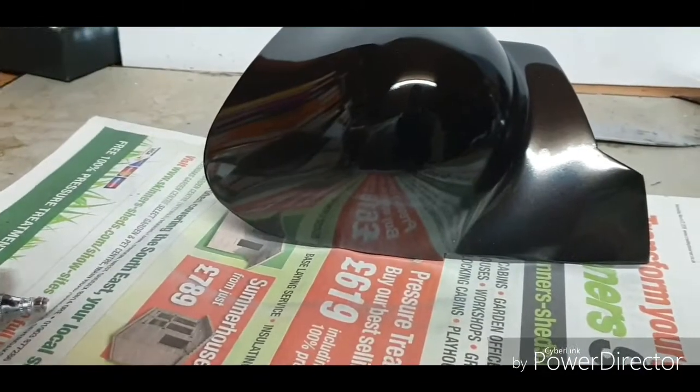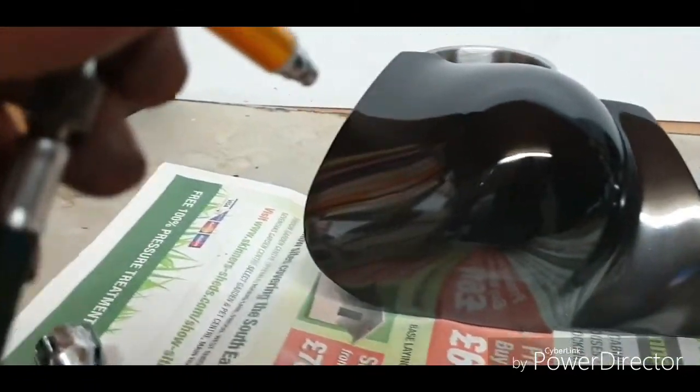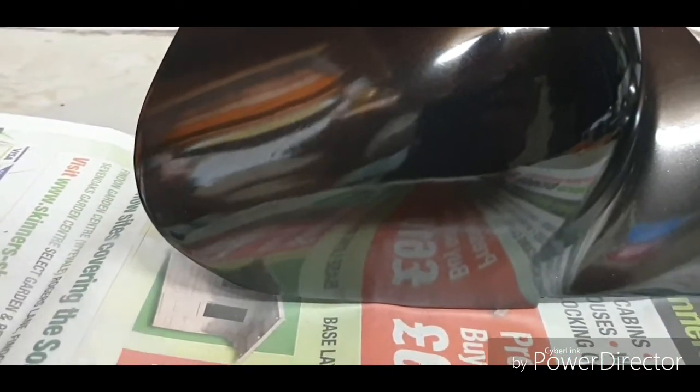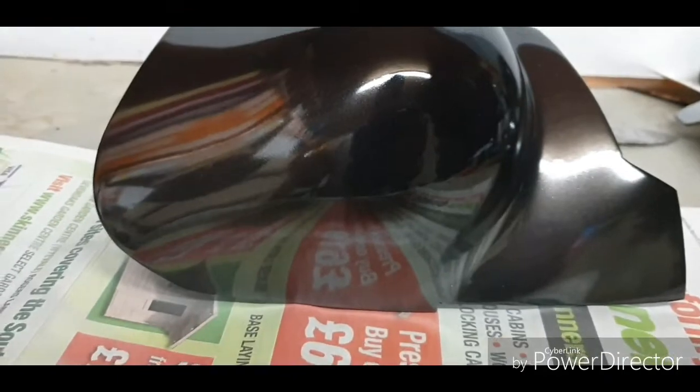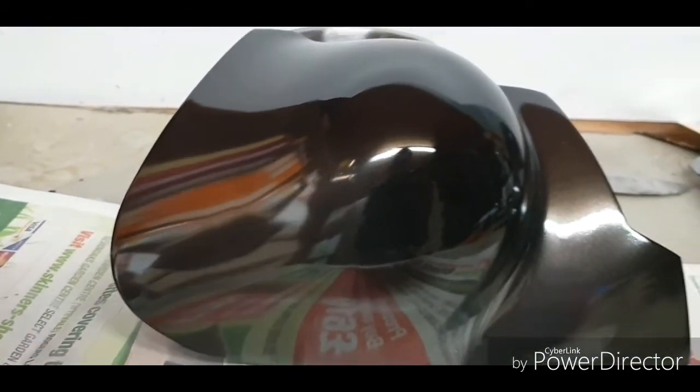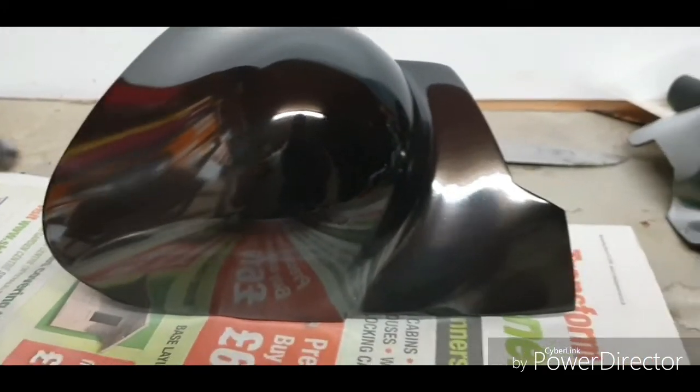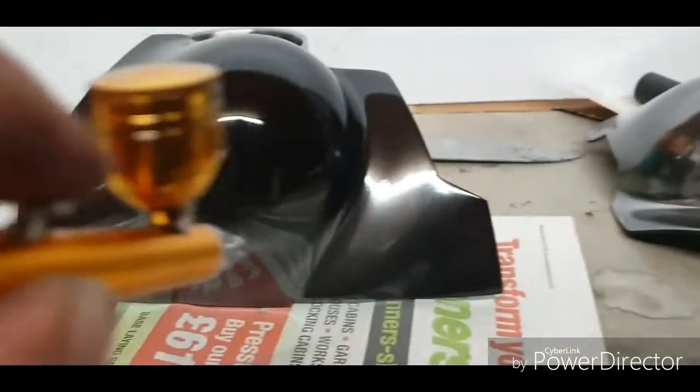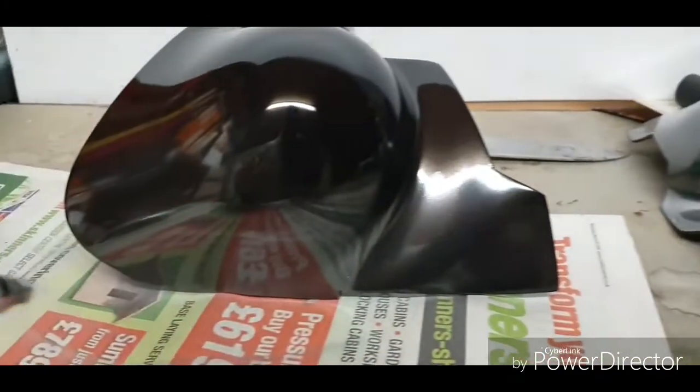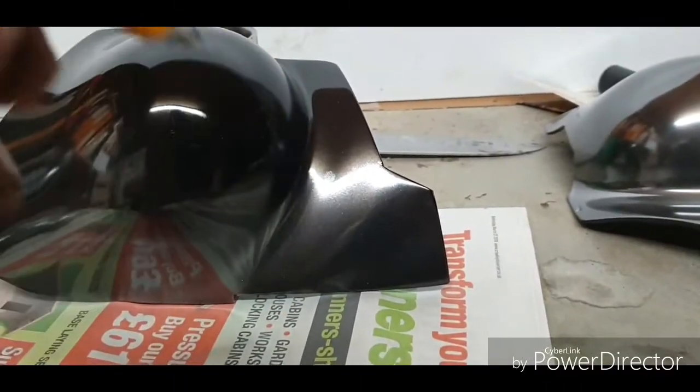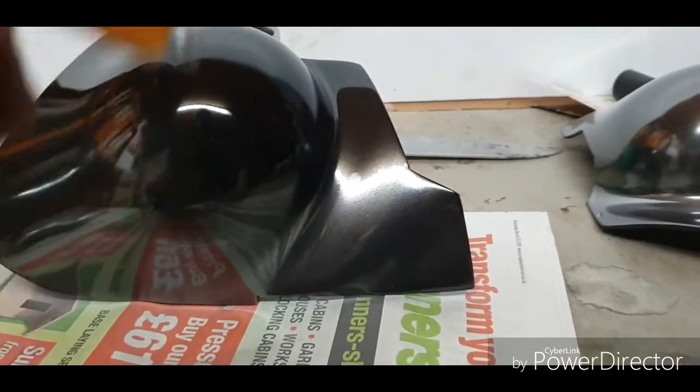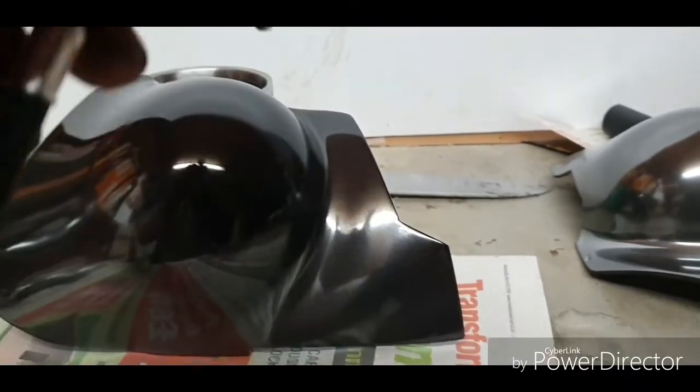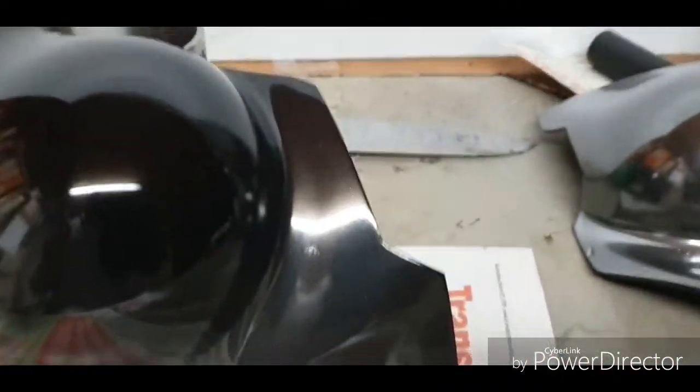But what you do need is a high gloss black to start with. So prep your surface, get it nice and smooth. What I've done here is I've sprayed it black, then I wet and dried it back, and then I went over with another nice rich wet layer of black.